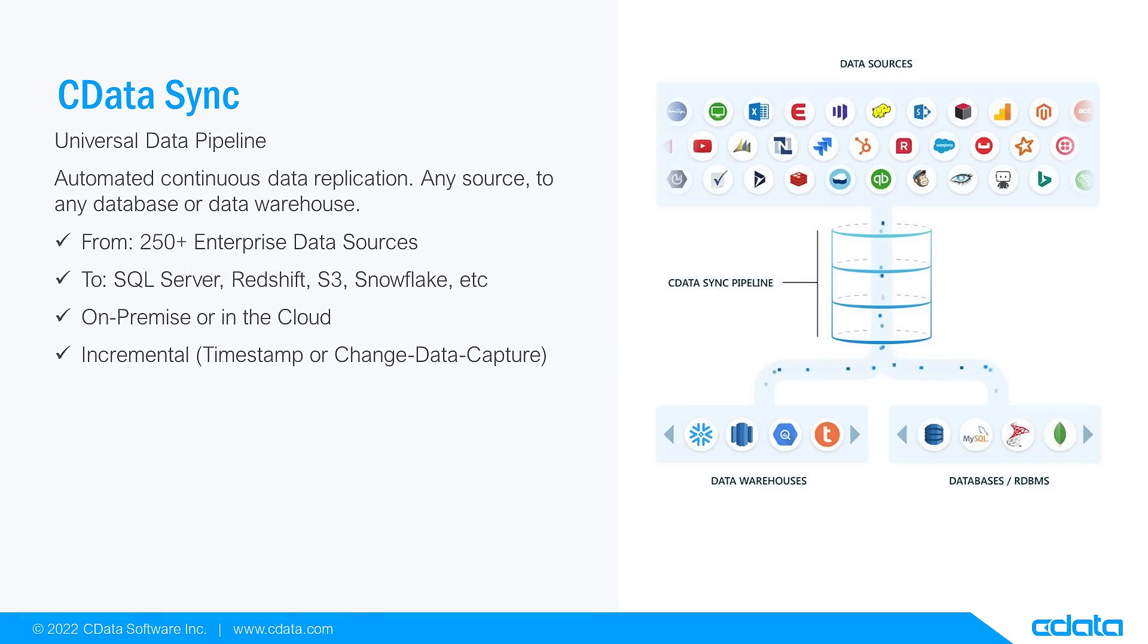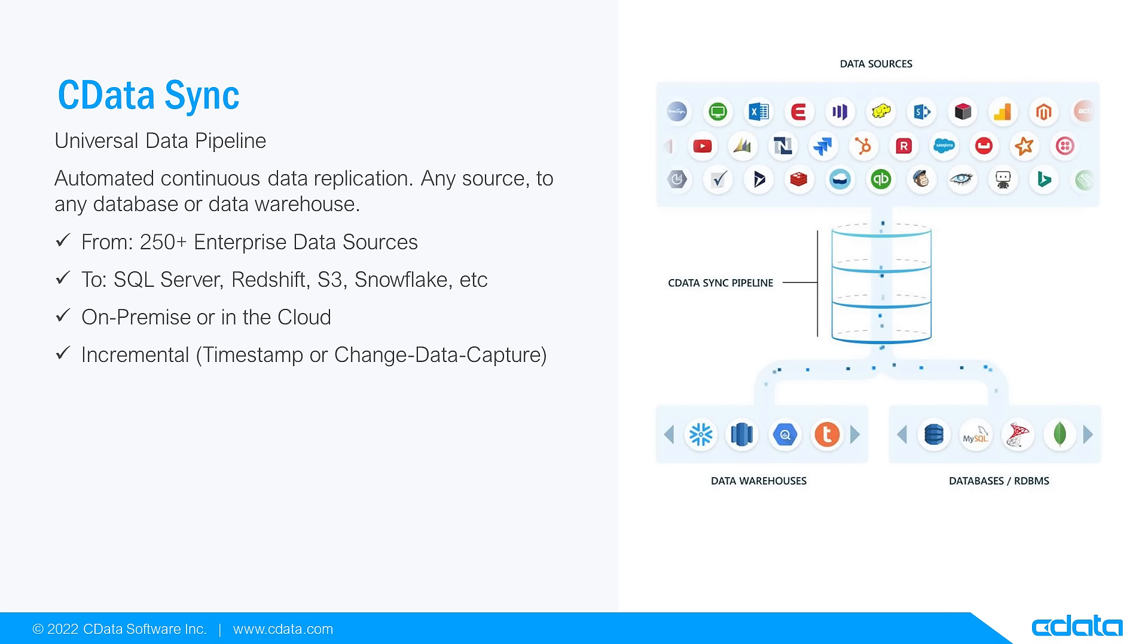CData Sync supports replication based on change data capture and change tracking for a variety of sources. In this video, we walk through enabling change data capture-based replication of SQL Server data into a Snowflake data warehouse, but the principles can be applied to any replication job with CData Sync.